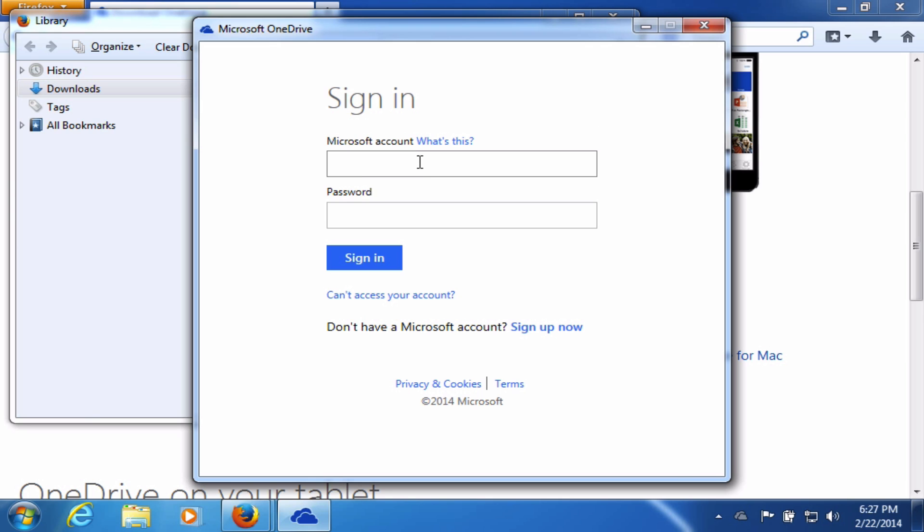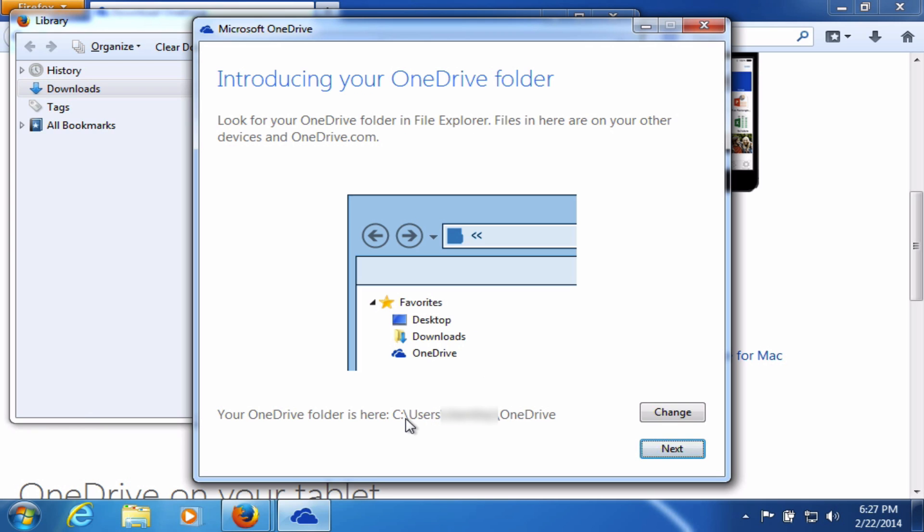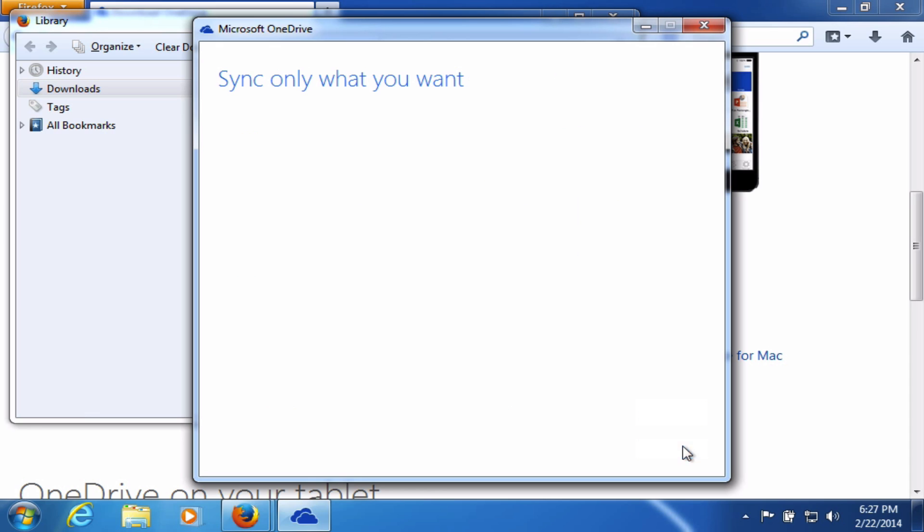I'll sign in to my Microsoft account. Notice where it's going to put my OneDrive files. If you want to change that, you can. I'll just click Next.